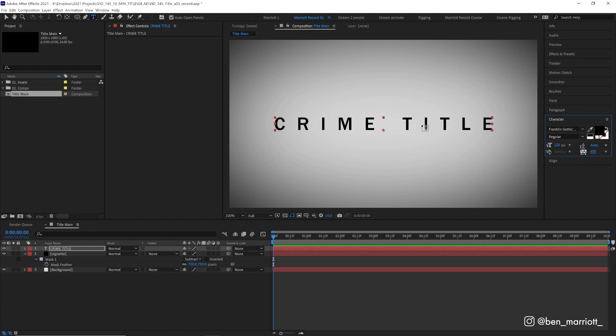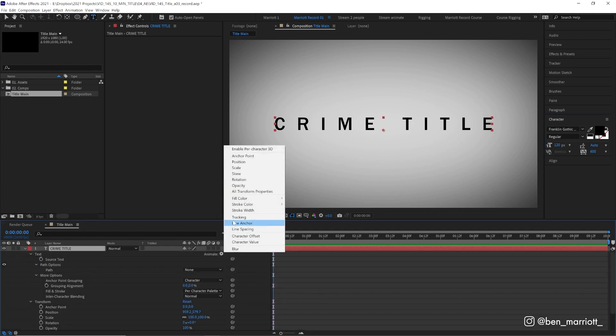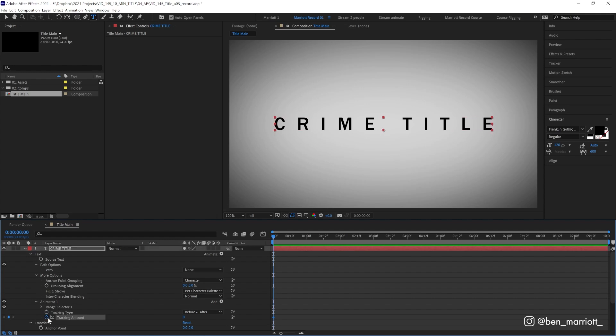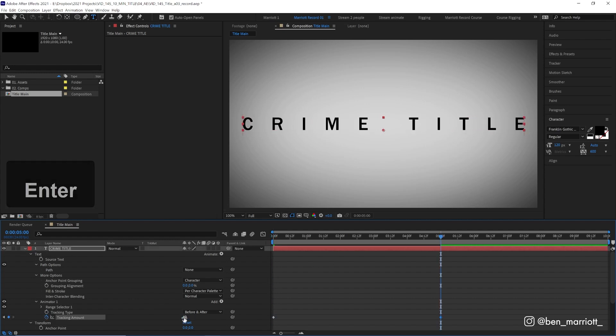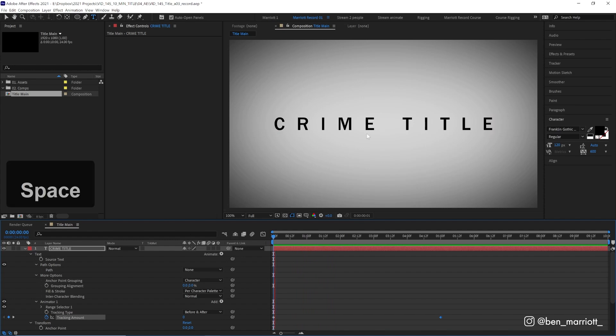Now we're going to animate the tracking to be even wider. Let's hold control and click the arrow just to the left of our layer down here. Next to animate, we want to click the arrow here and add a tracking property. Let's keyframe the tracking amount at the start, and then about five seconds in, let's increase that by 40%. So now it starts really wide and slowly gets even wider. Very dramatic, yet somehow tasteful.